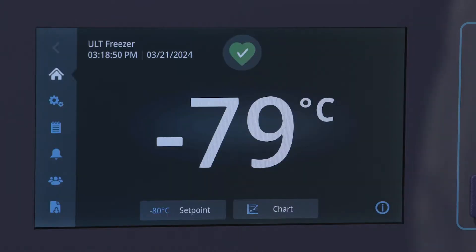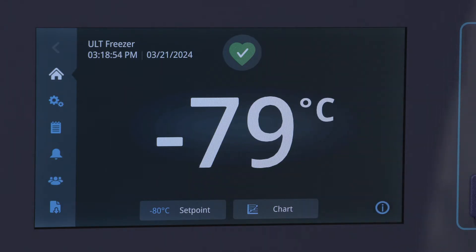From the home screen you'll see the current temperature of the freezer, the navigation menu, and quick access settings.